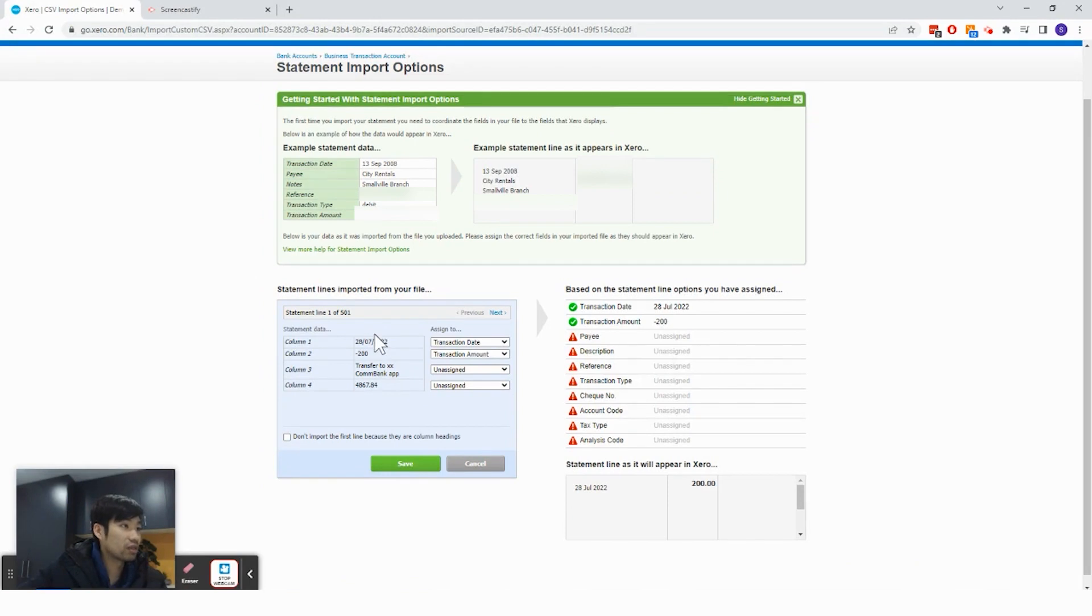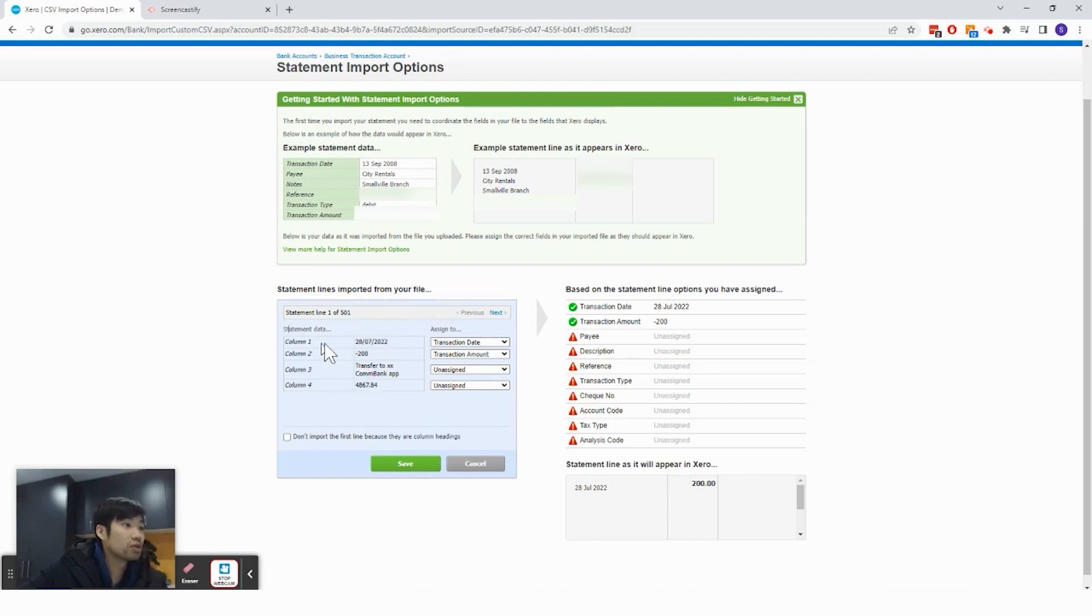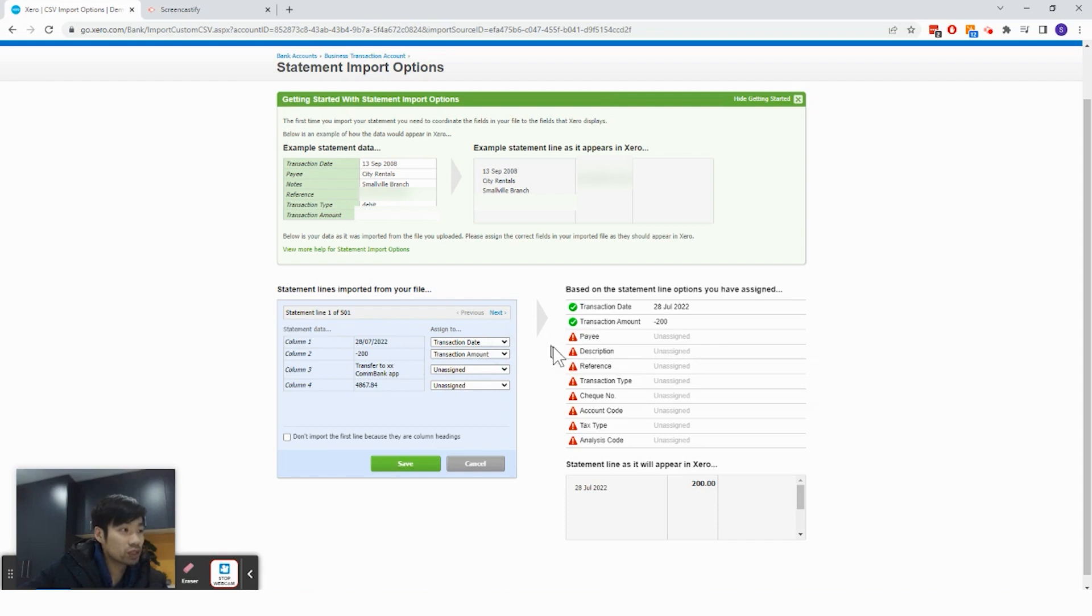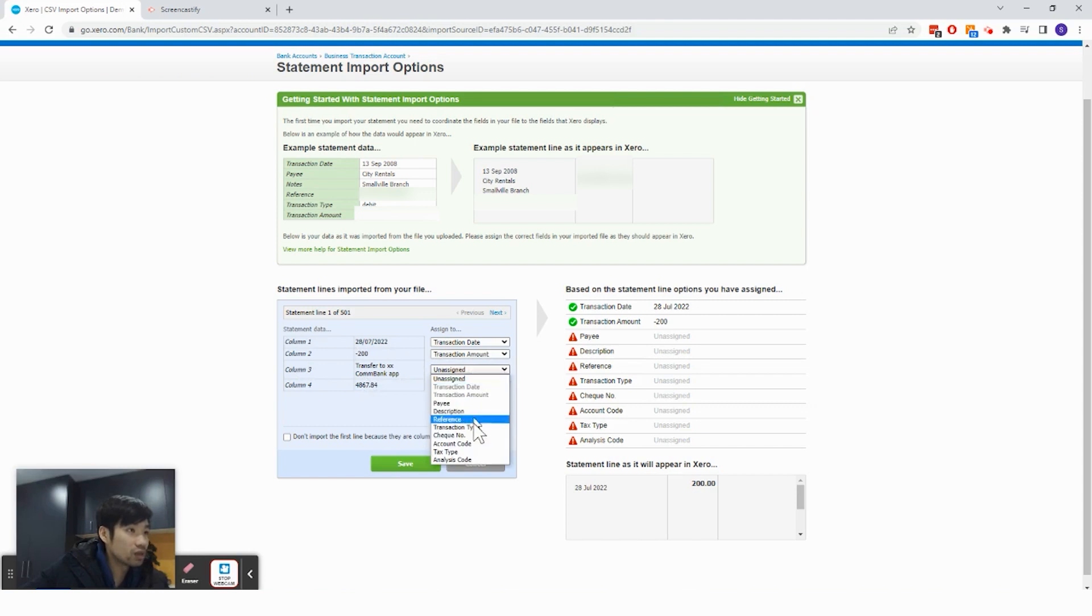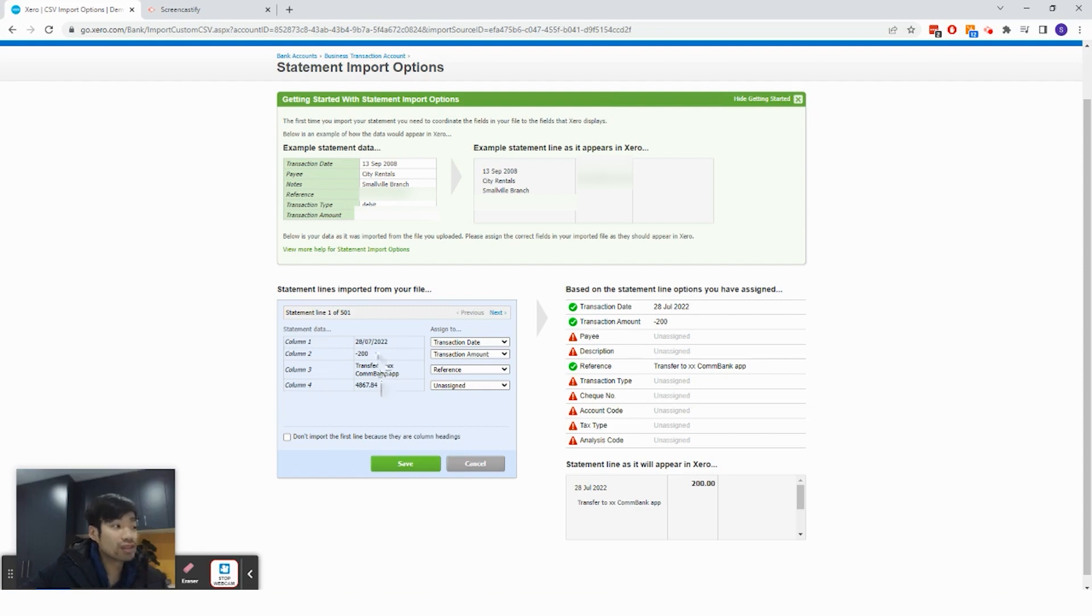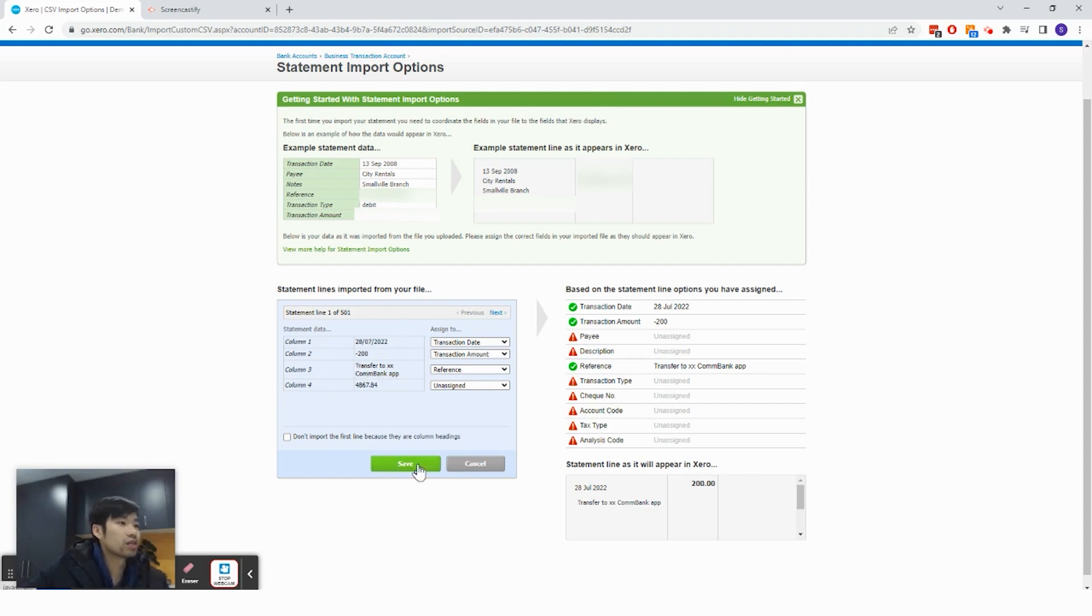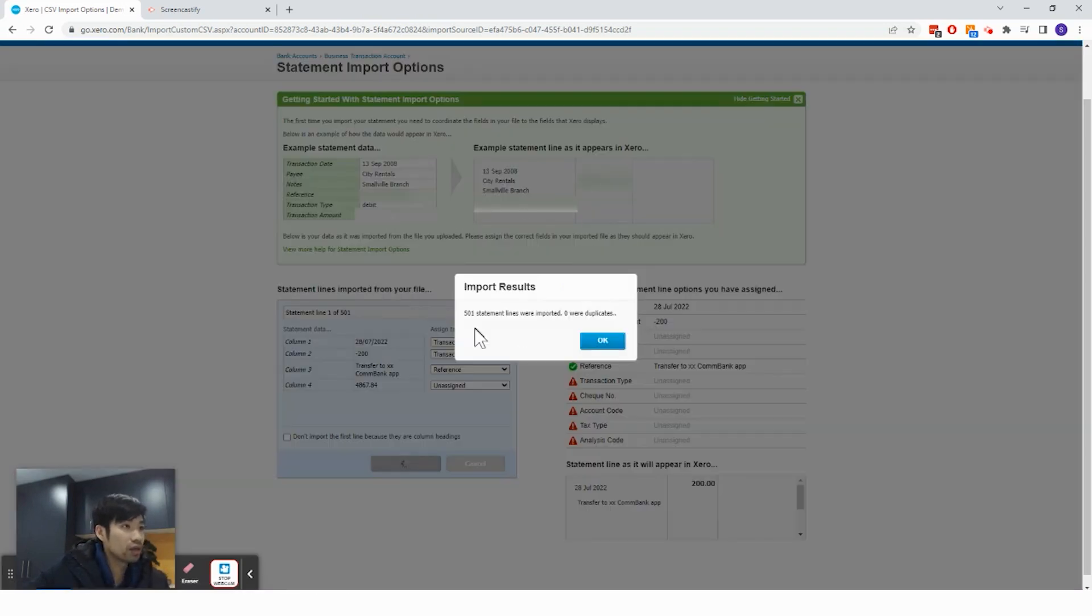And so once I've done that, you can see that it shows the column line amounts and the description and the balance. So you can see that Xero is smart enough to categorize this as transaction date and this as transaction amount. But if Xero was not smart enough in your case, make sure to choose it by clicking on the dropdown button and click on transaction amount. This one is the description or the reference. So I'm going to click on reference. And this is the balance. And you do not need to import the balance into Xero. They should reconcile with each other after you've done your imports. So I click save.